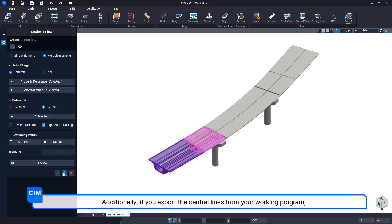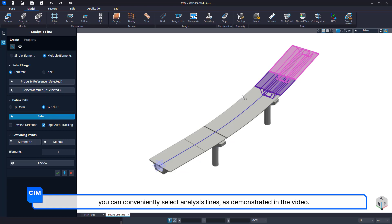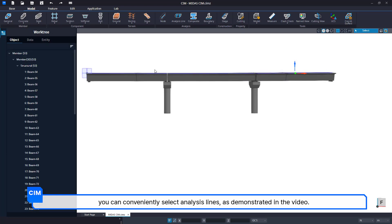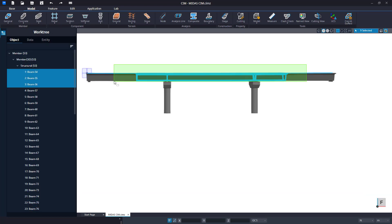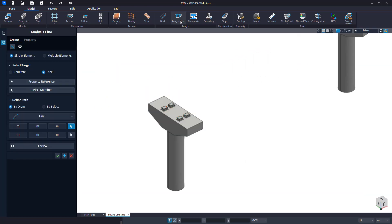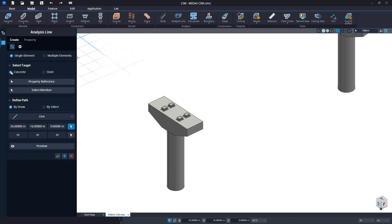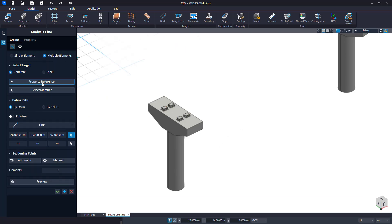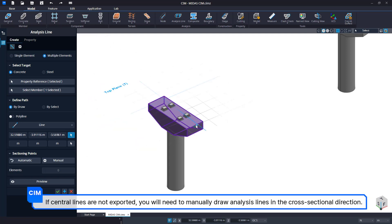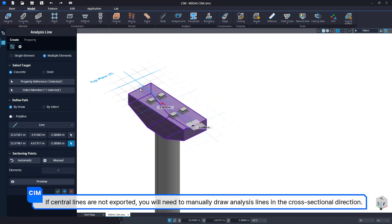Additionally, if you export the central lines from your working program, you can conveniently select analysis lines as demonstrated in the video. If central lines are not exported, you will need to manually draw analysis lines in the cross-sectional direction.